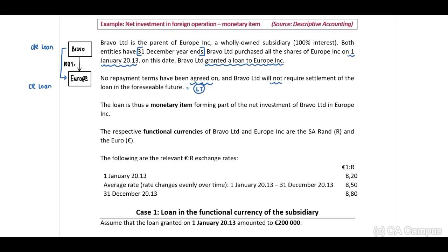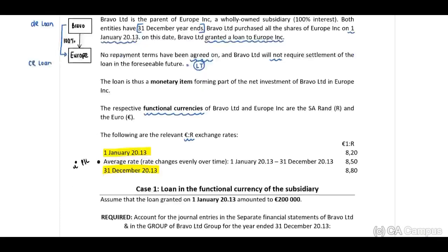The respective functional currencies of Bravo Limited and Europe Inc are the South African Rand and the Euro. The relevant exchange rates provided are: the rate on 1 January (initial recognition), an average rate, and a year-end rate. The average rate is the rate used when calculating interest to be recognised in profit or loss.